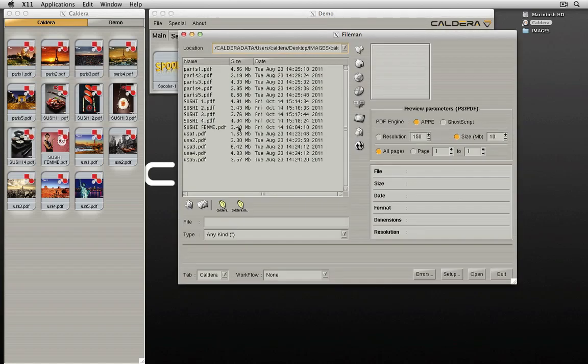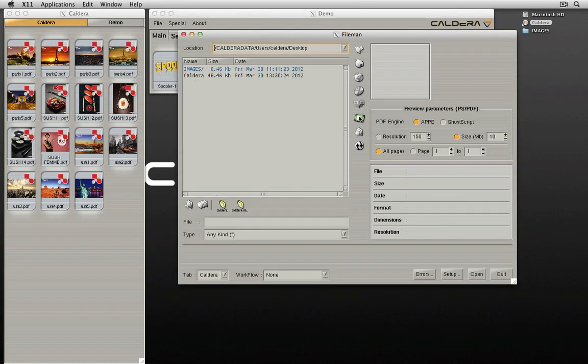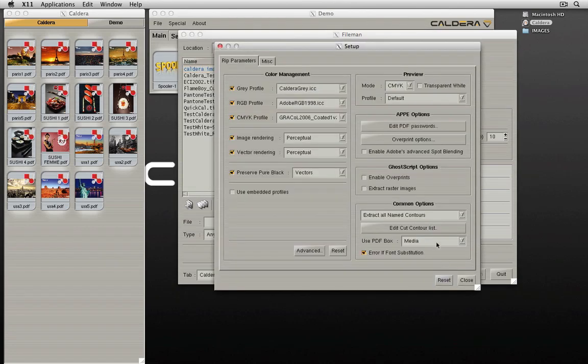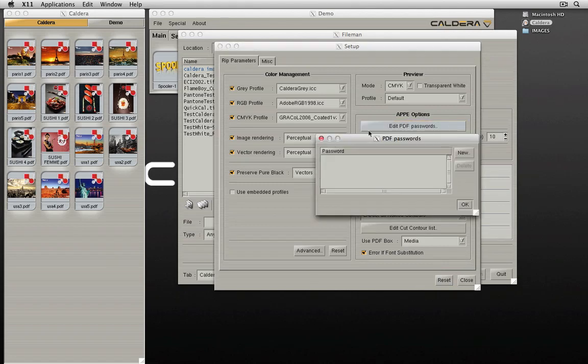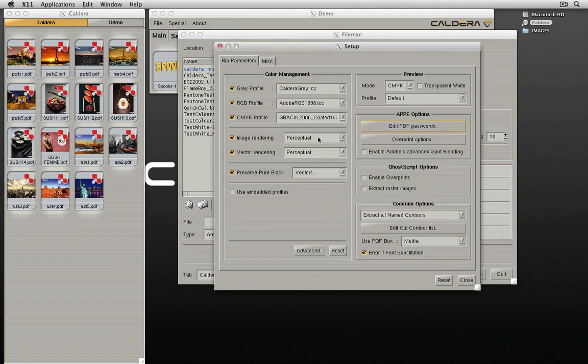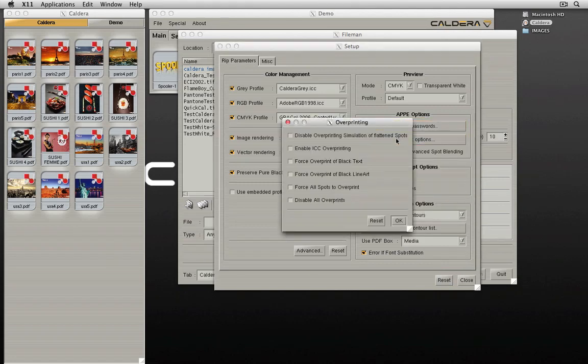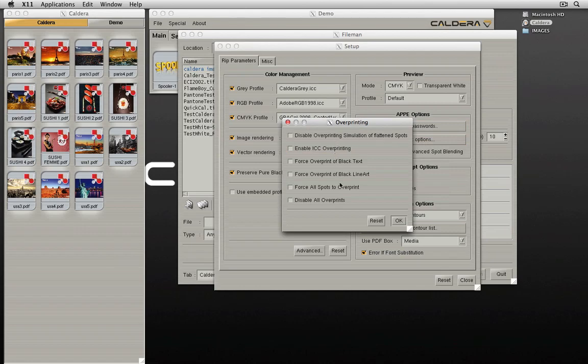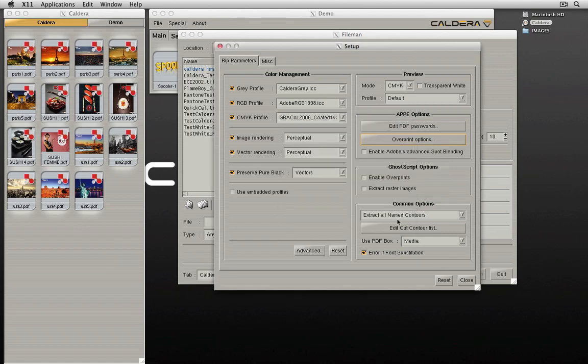The new version of the Adobe PDF print engine includes a considerable number of enhancements, including better memory management, improved matching with Acrobat, better font support, better support of X objects, and much more. Changes and benefits include faster ripping of files with transparency, a 20% increase on average.